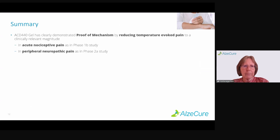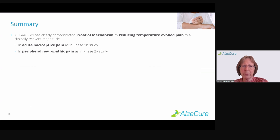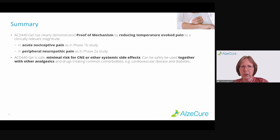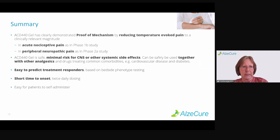In summary, ACD440 gel has demonstrated proof of mechanism by reducing temperature-evoked pain in healthy volunteers and in patients at a clinically relevant magnitude. It could be used for treating acute nociceptive pain as in the phase 1B study, and peripheral neuropathic pain with hypersensitivity as in the phase 2A study. It is safe, has minimal risk for CNS or other systemic side effects, and can be used safely together with other analgesics and drugs commonly used to treat comorbidities. It is easy to predict treatment responders — you can base treatment selection on bedside phenotype testing by simply provoking patients with something lukewarm. You can expect a short time to onset, twice-daily dosing without pain breakthrough, and it's easy for patients to self-administer.